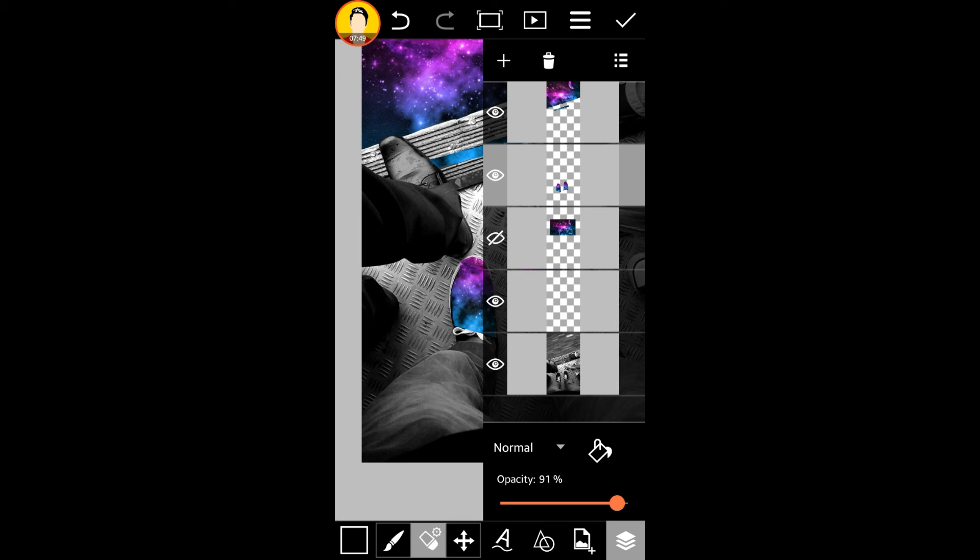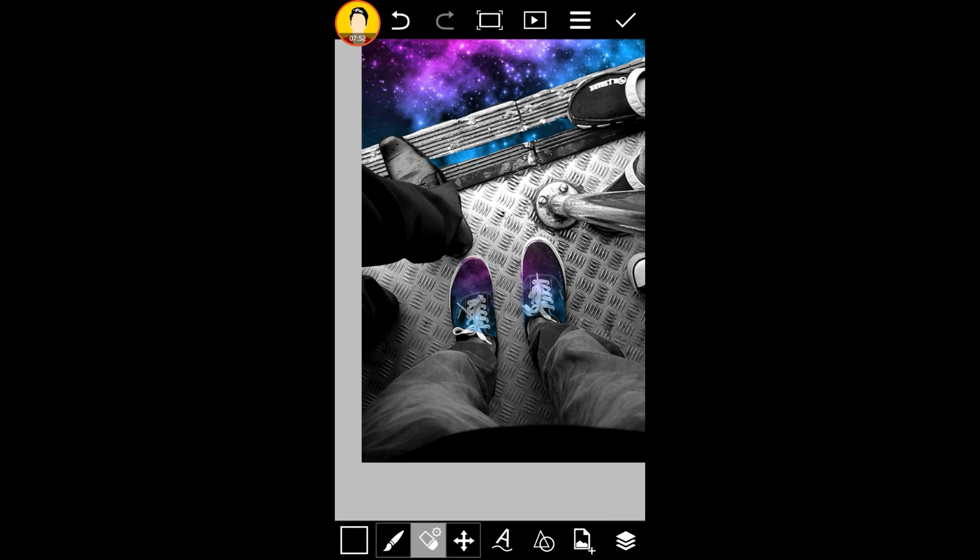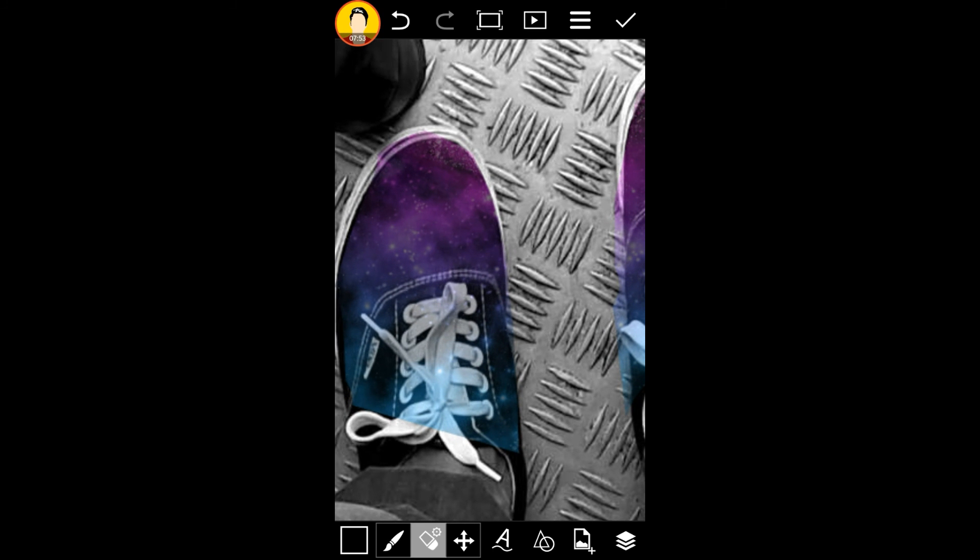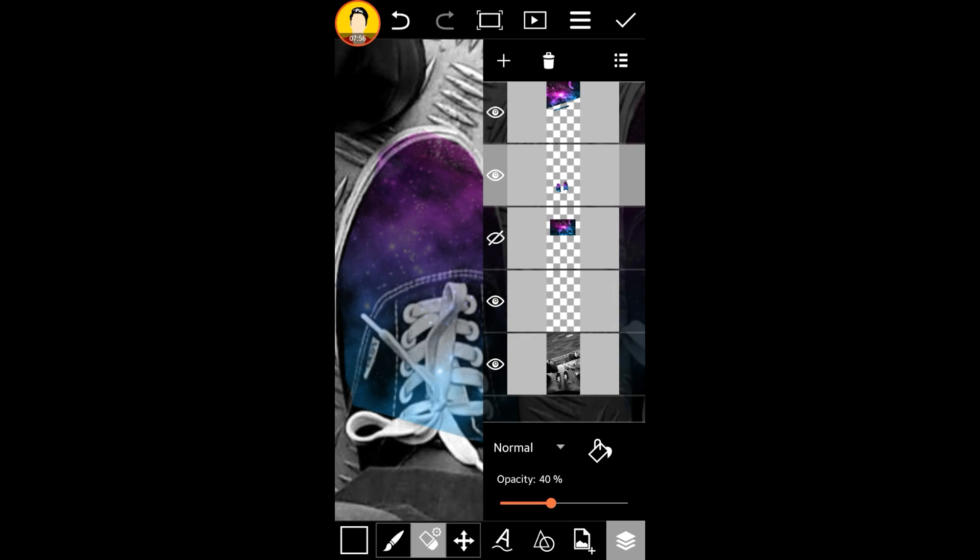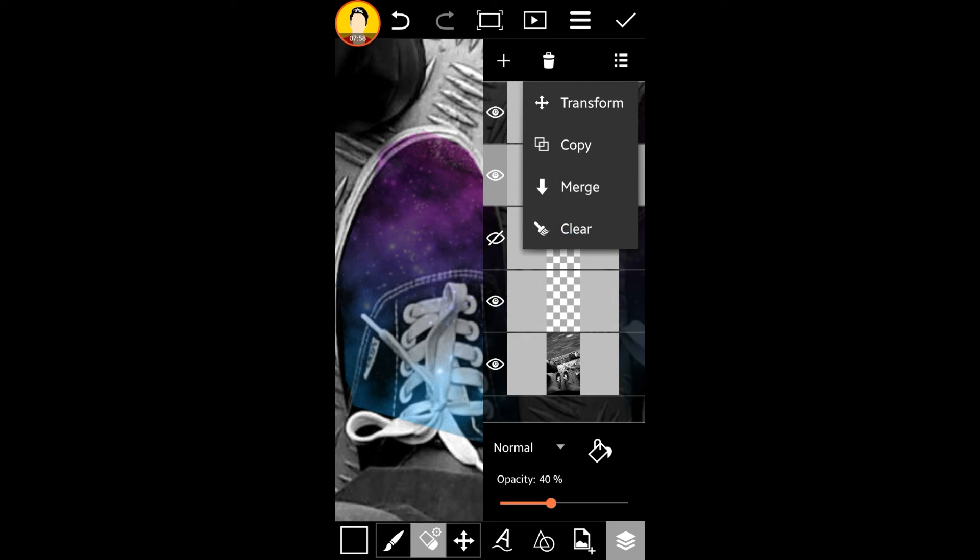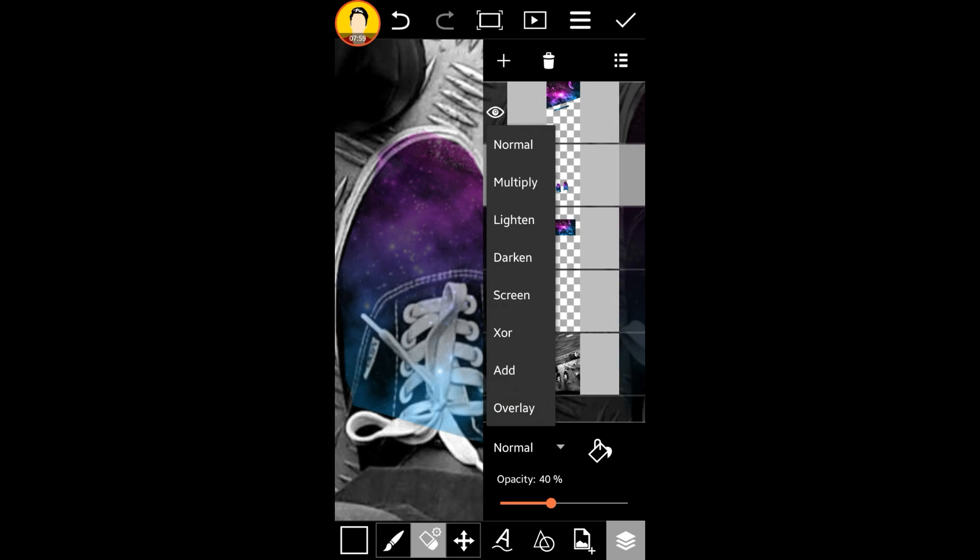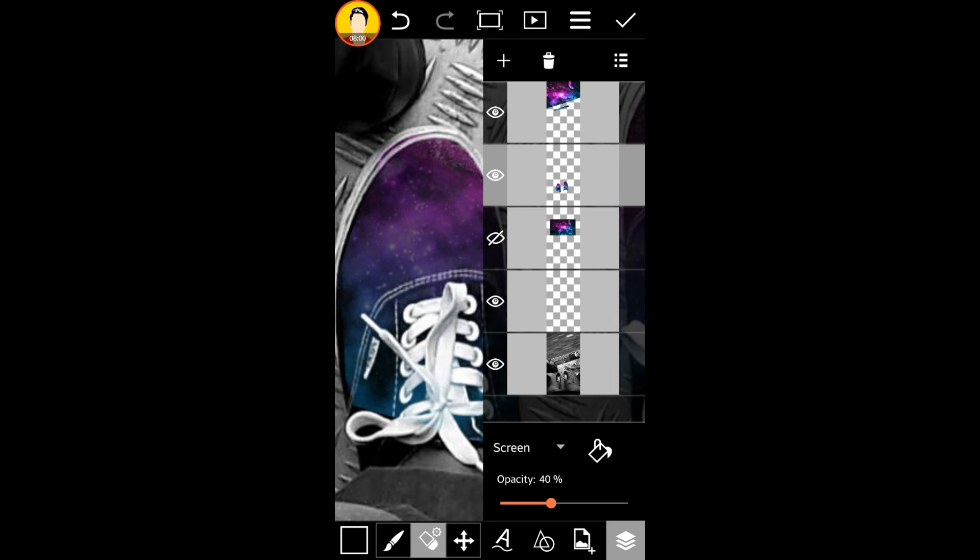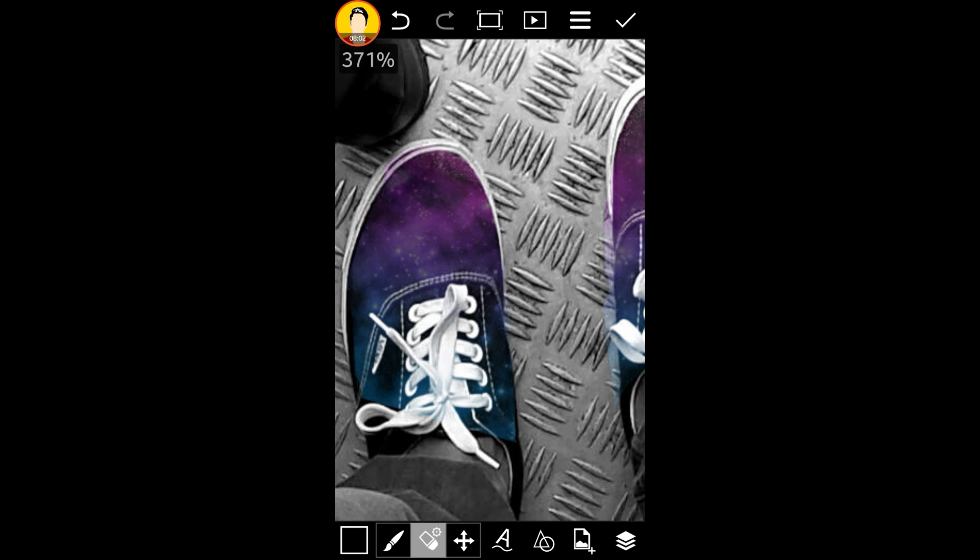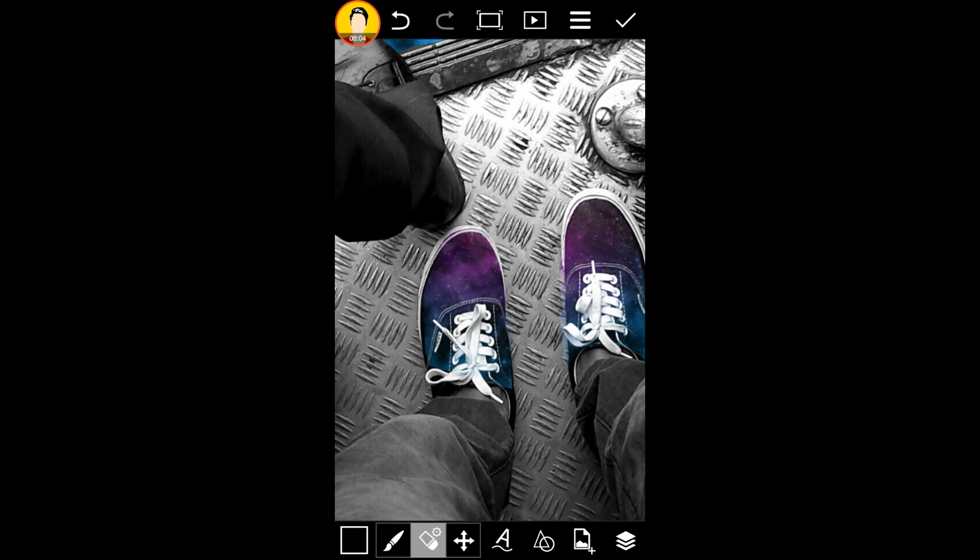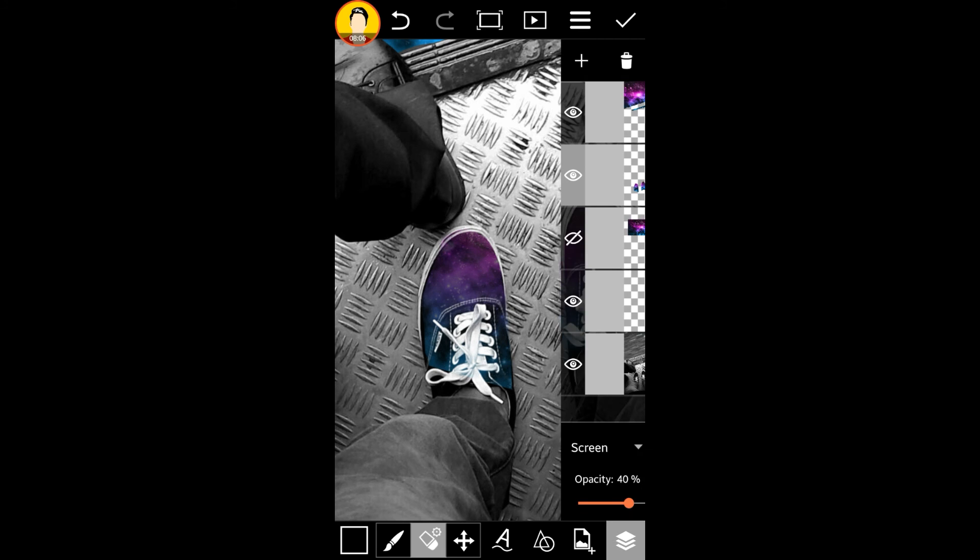So you can go and erase the lace part manually. But I'm just going to screen it out. So that the basic thing is you just erase everything, and then you get a better image.